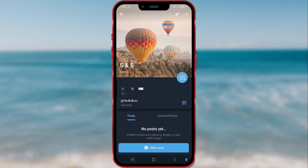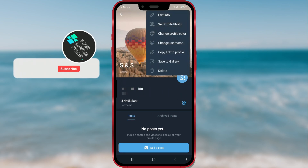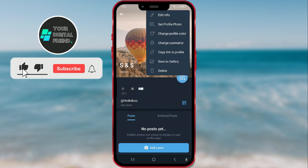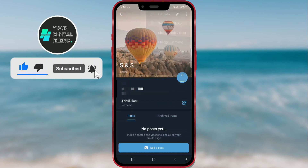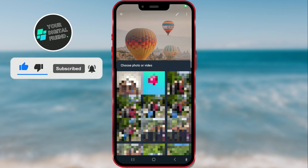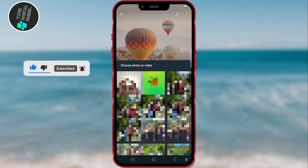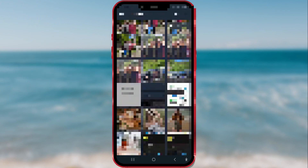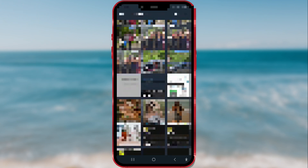Then press on the three dots in the top right corner. In the window, select the option Set Profile Photo. Your phone's gallery will open. Select the photo you want to add.